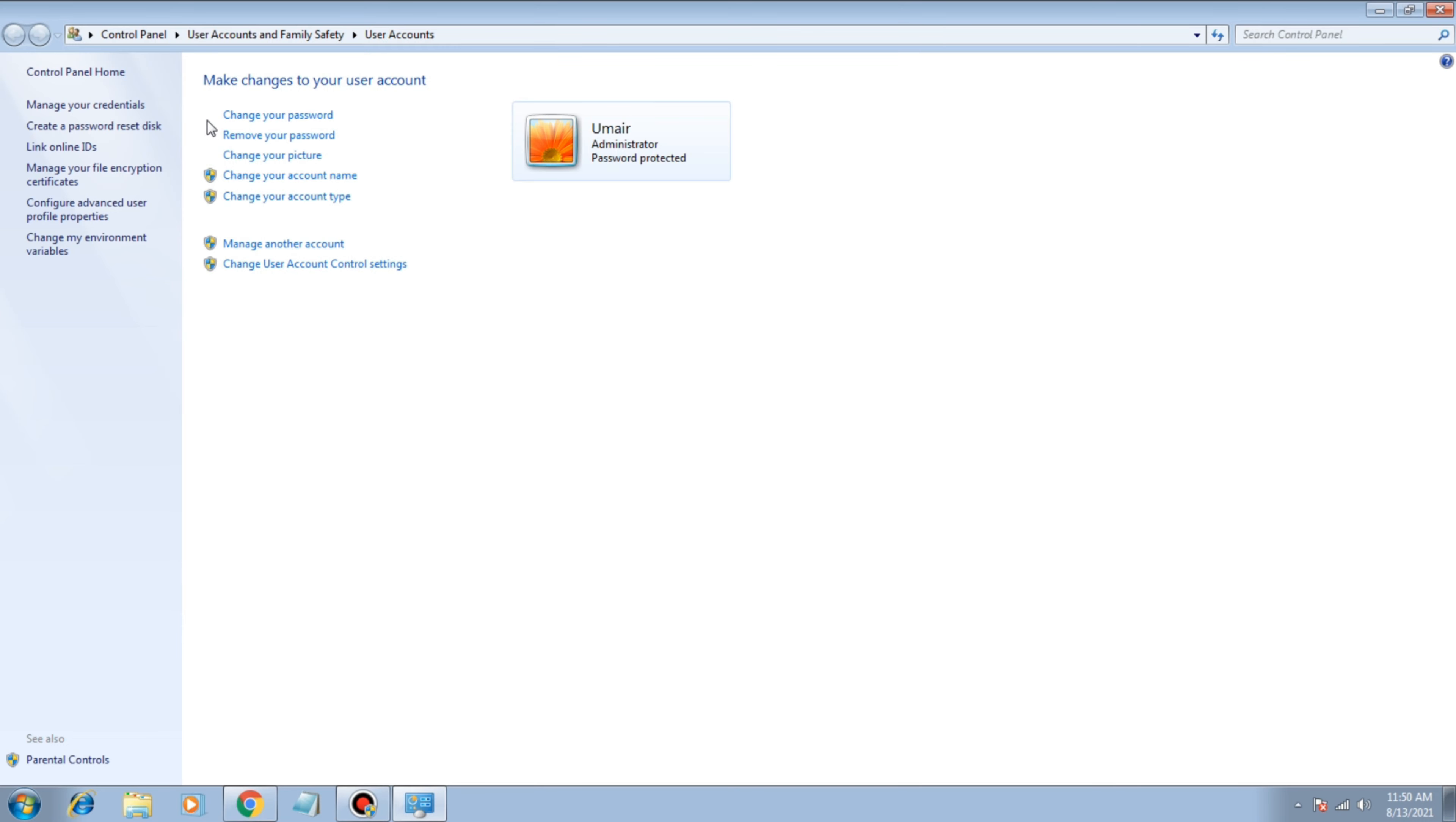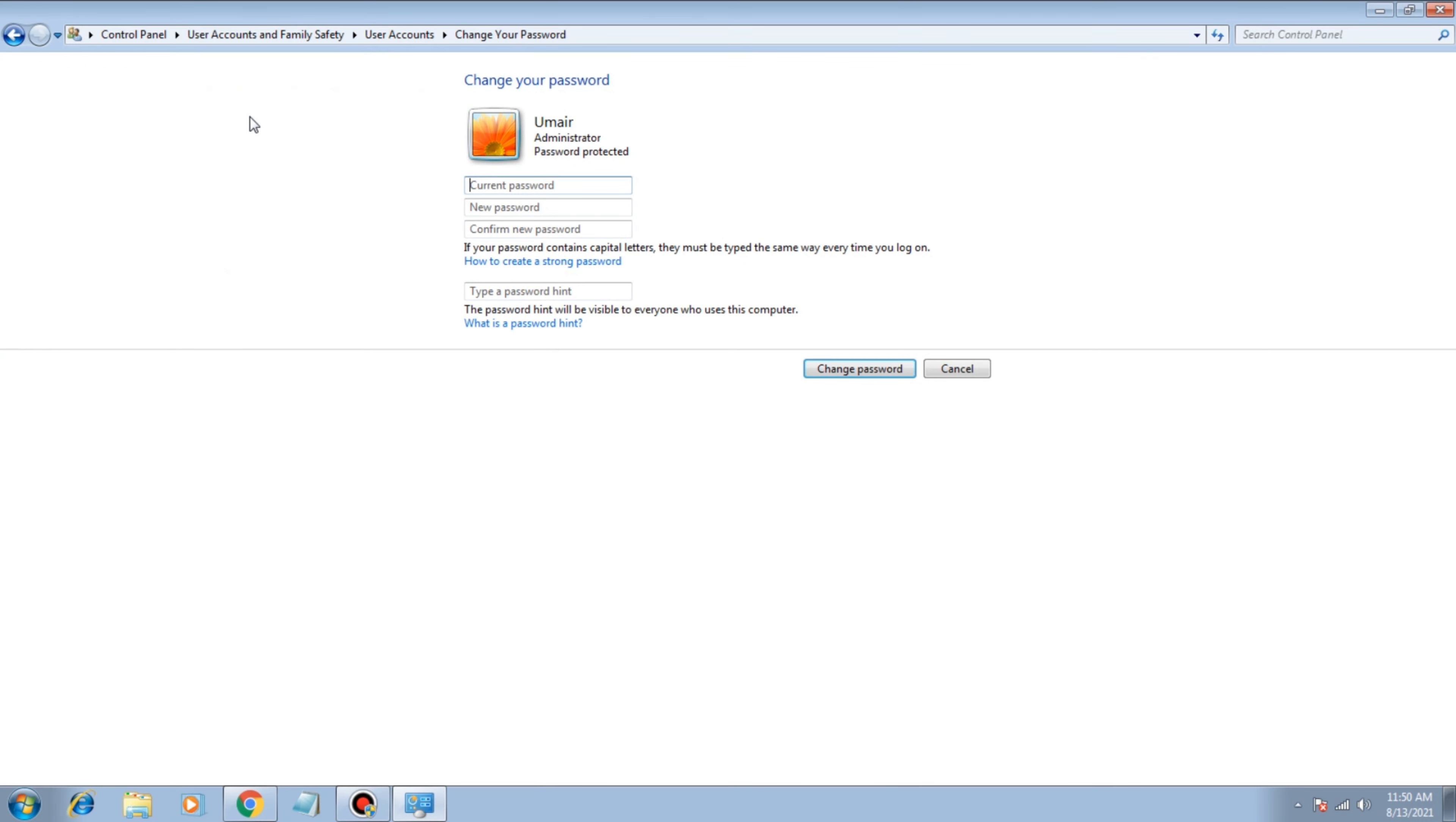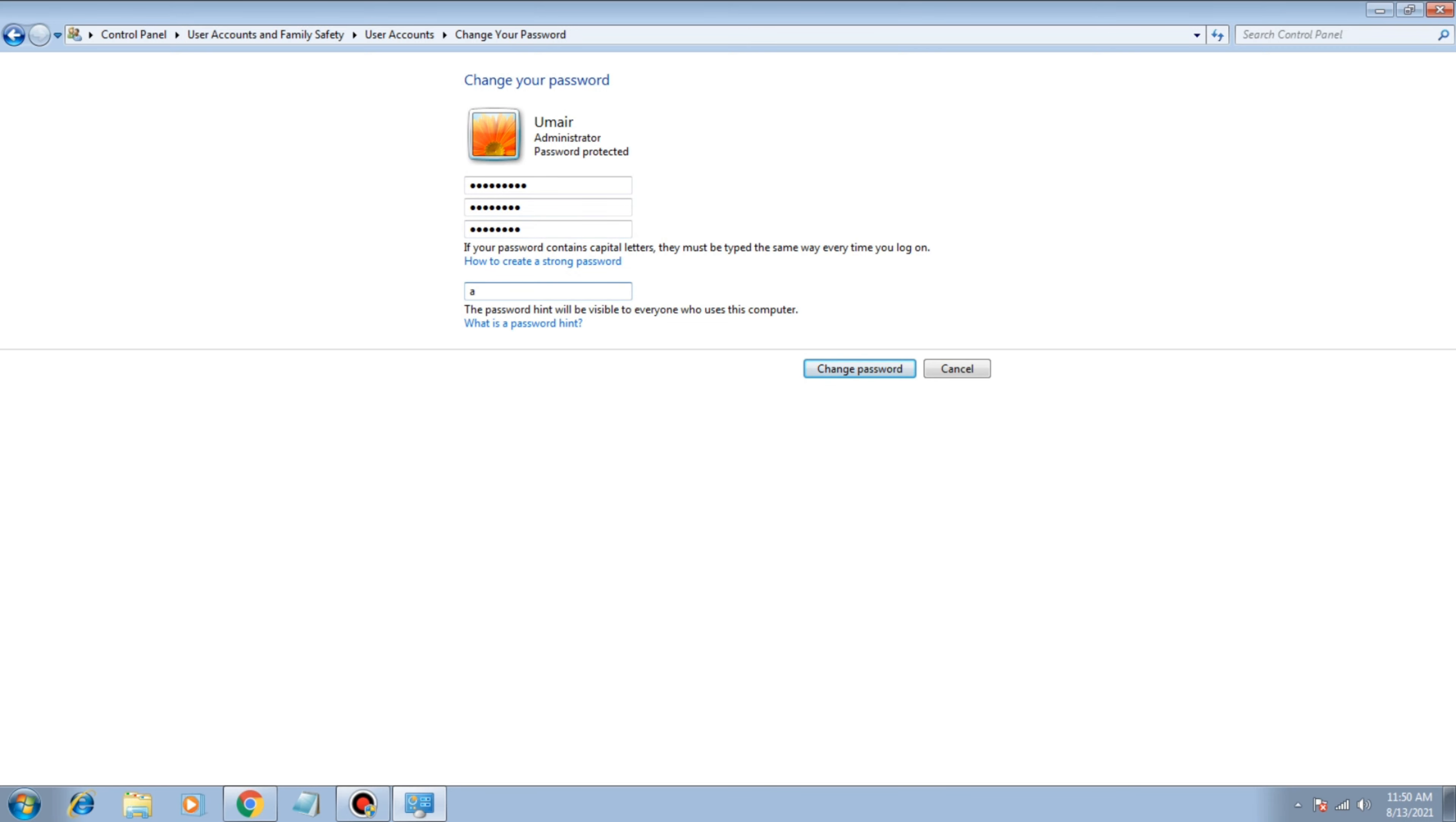Type here your current password and then type here new password, then confirm new password again. And you can type here any kind of hint. Like this is my hint. So I can click on that change password. So my password is changed.